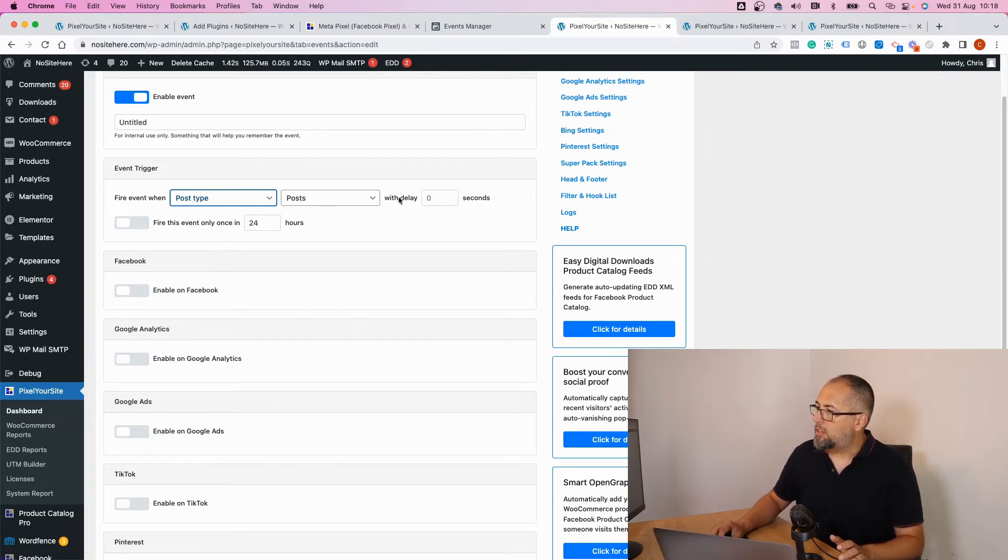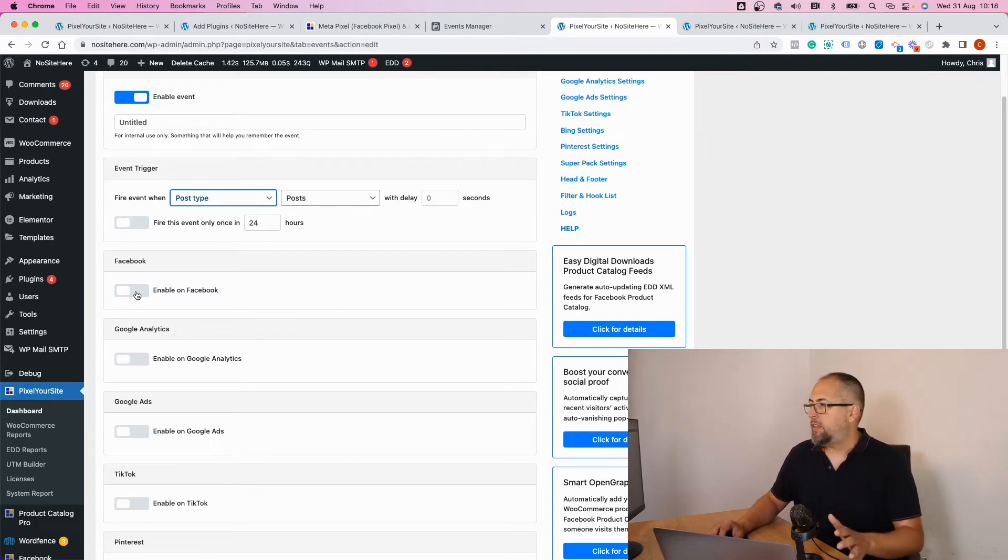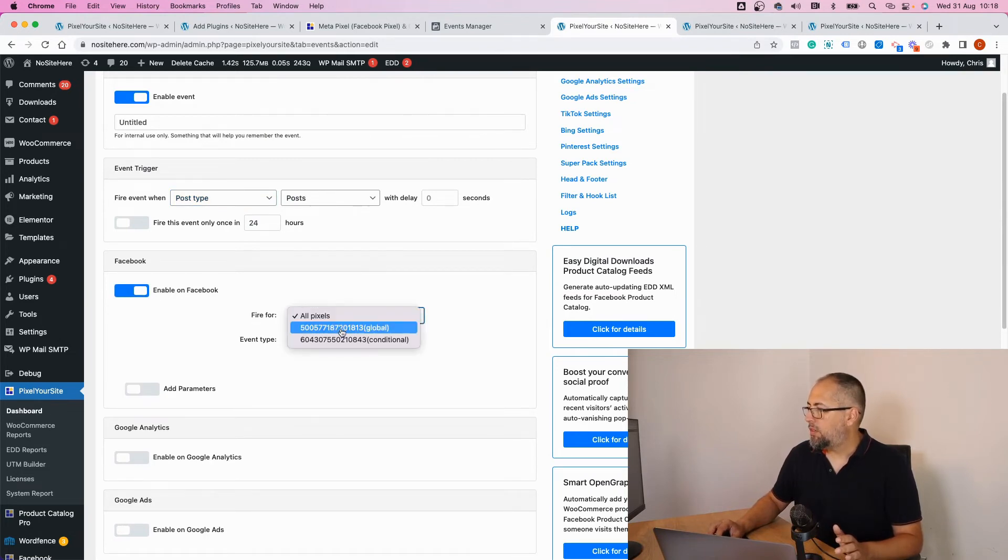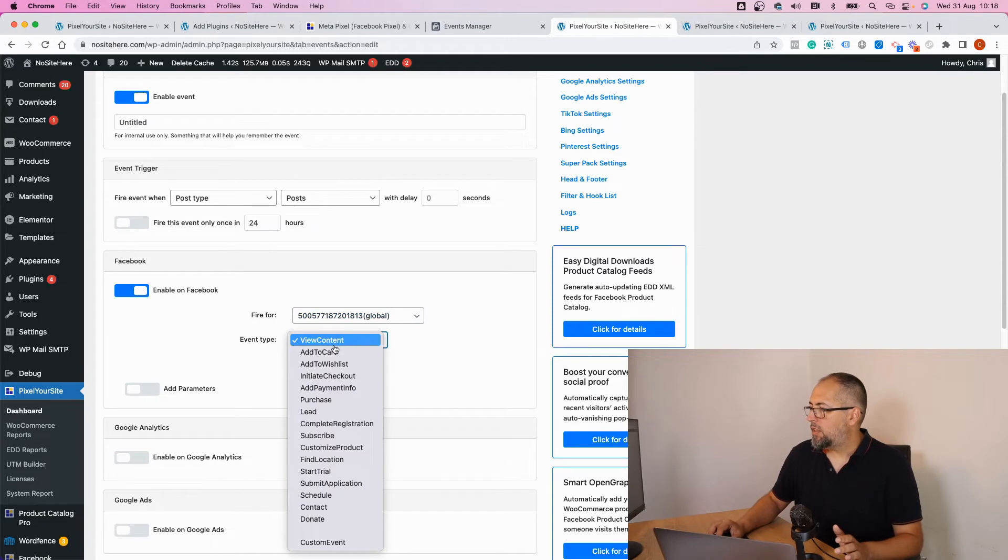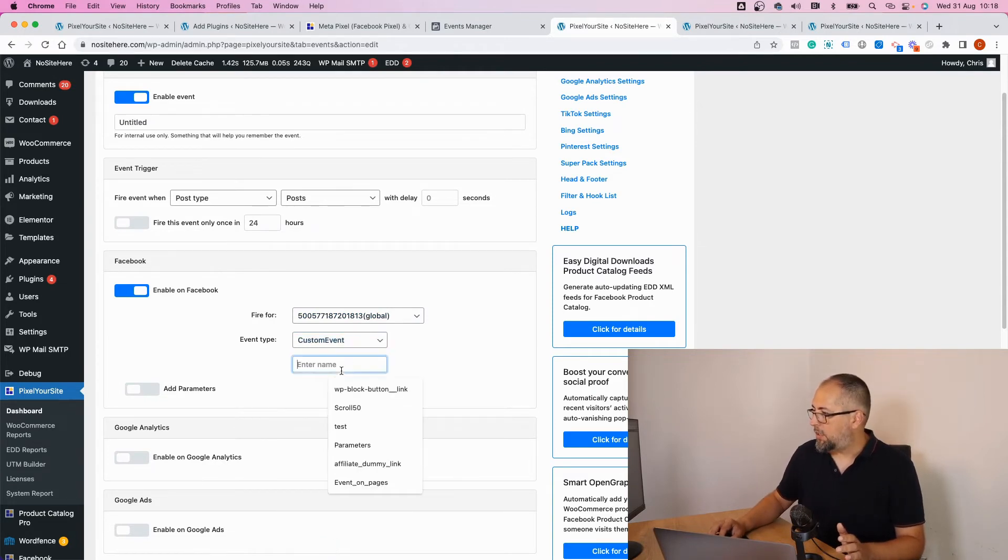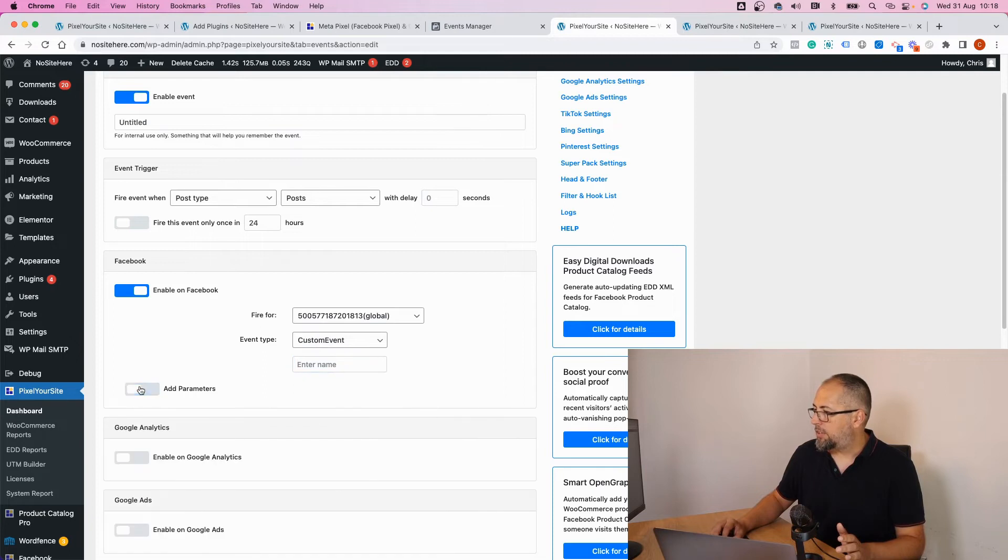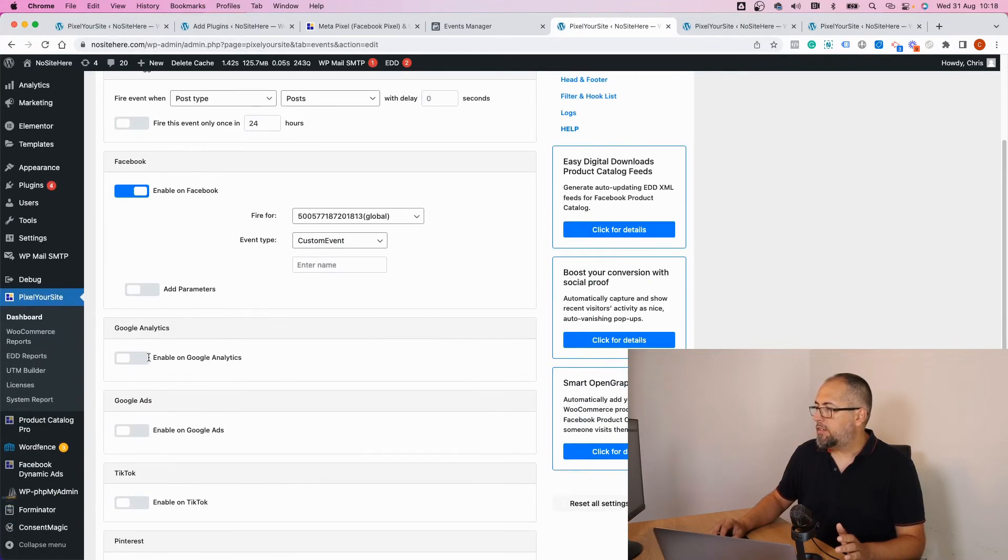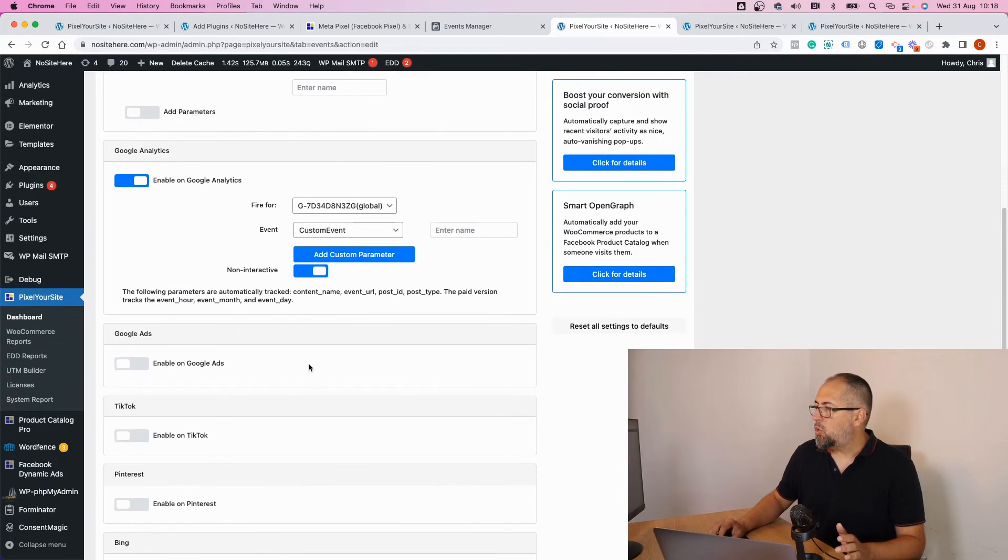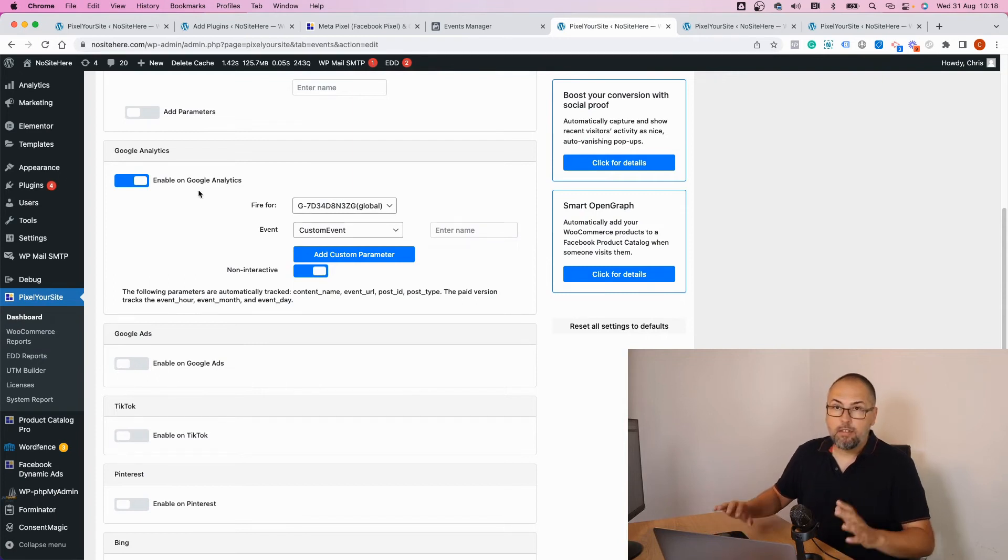And once you configure the trigger, you define the event on Facebook or Meta. You can select the event type or you can give it a custom name, and you can add parameters. And it works in the same way for Google, for Google Ads, Google Analytics